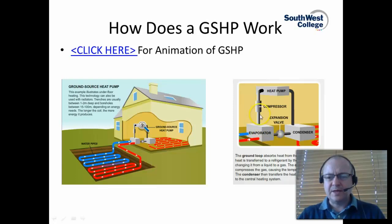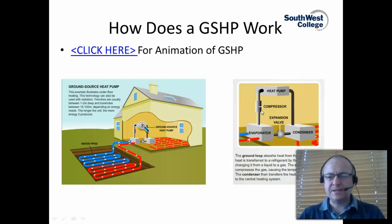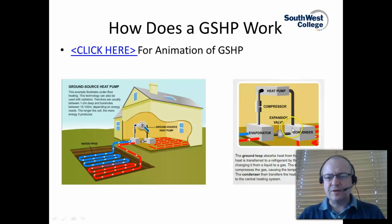What the compressor does then is take that gas, which has had its low grade heat transferred to it, and compresses it. The compressor compresses the gas, which causes the temperature to rise.